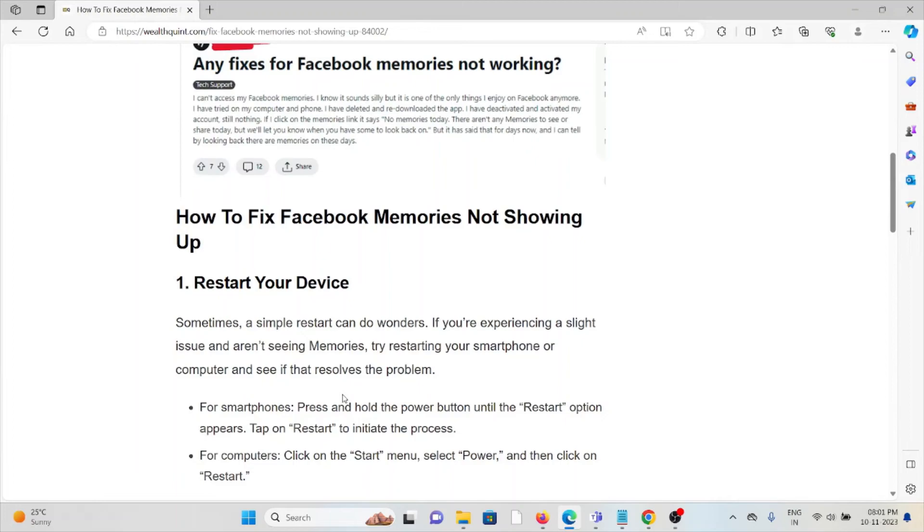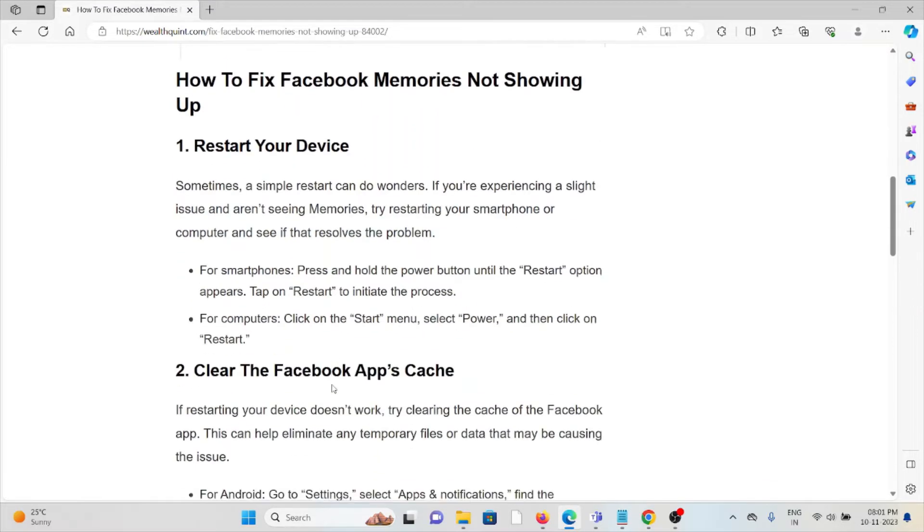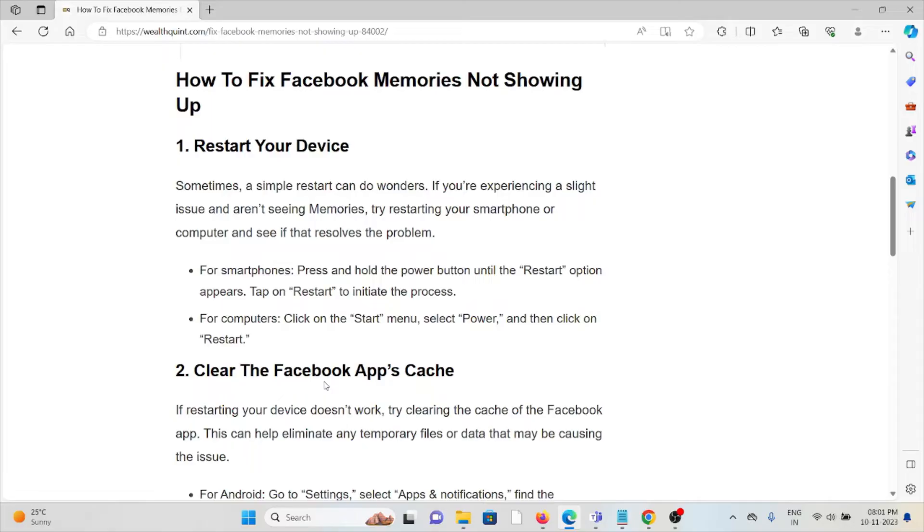So let's see how to fix Facebook Memories not showing up. The first method is restart your device. Sometimes a simple restart can do wonders. It's a simple step—you can just shut down your system, turn off your system, and then restart the system. This will fix the issue.